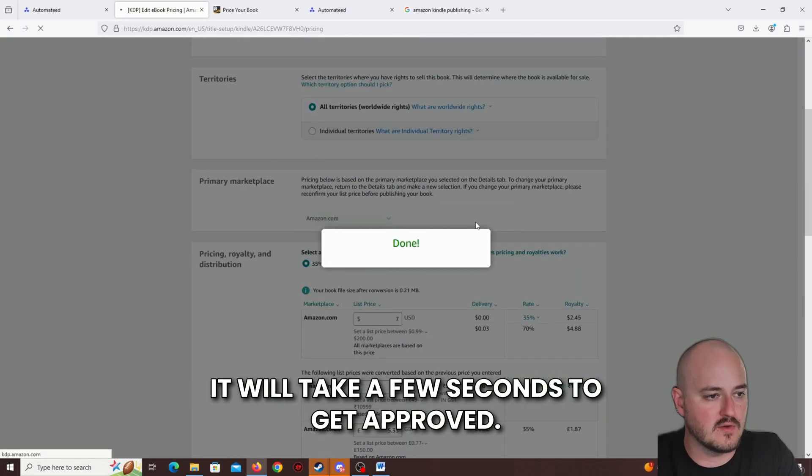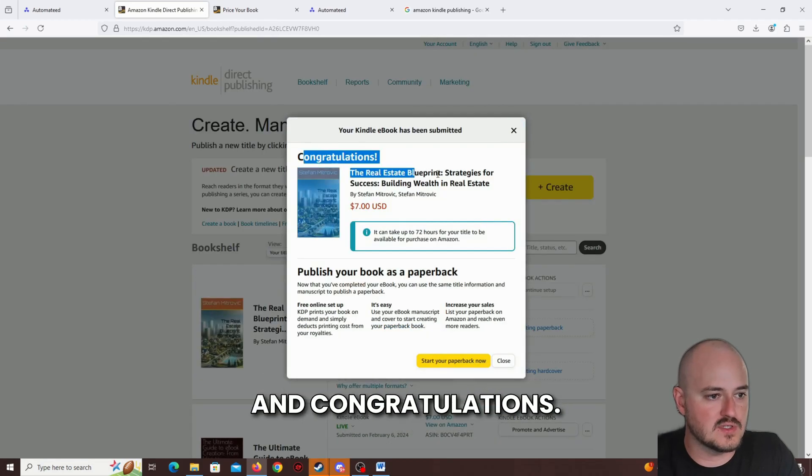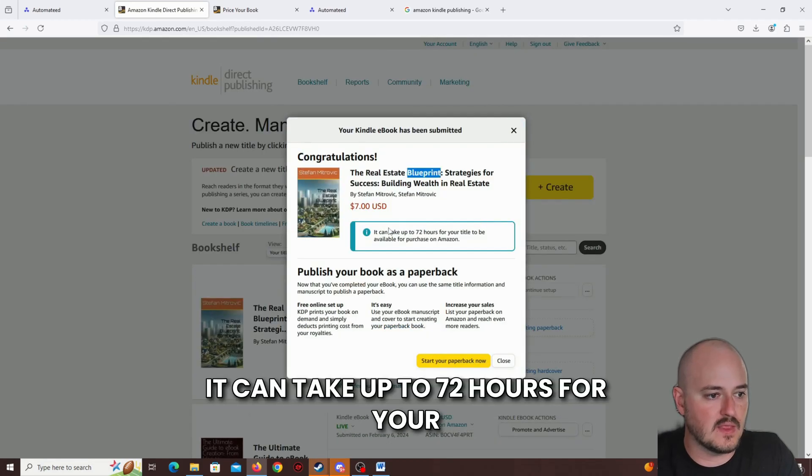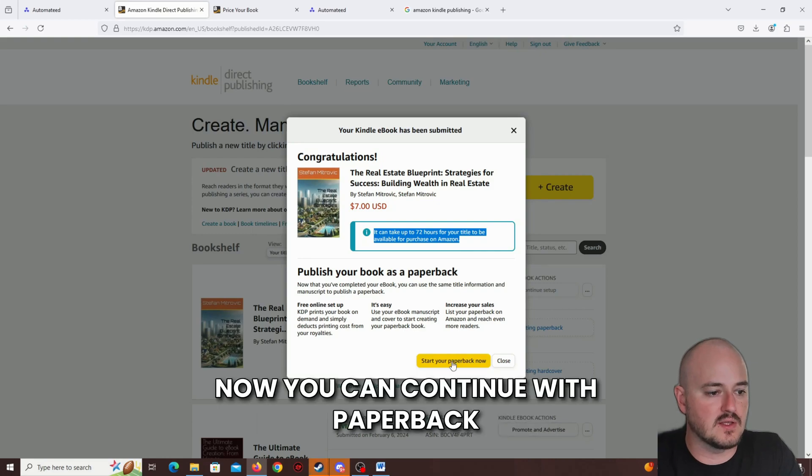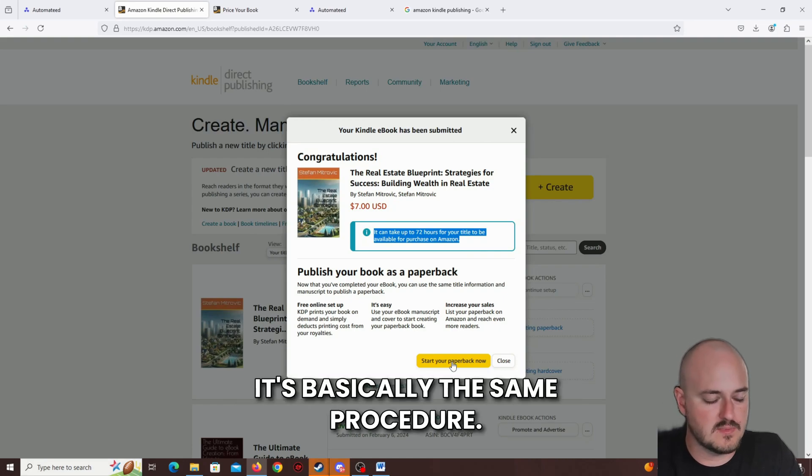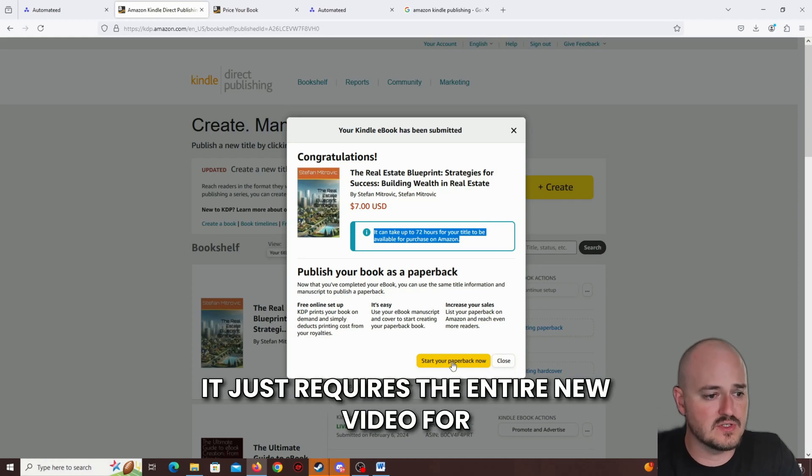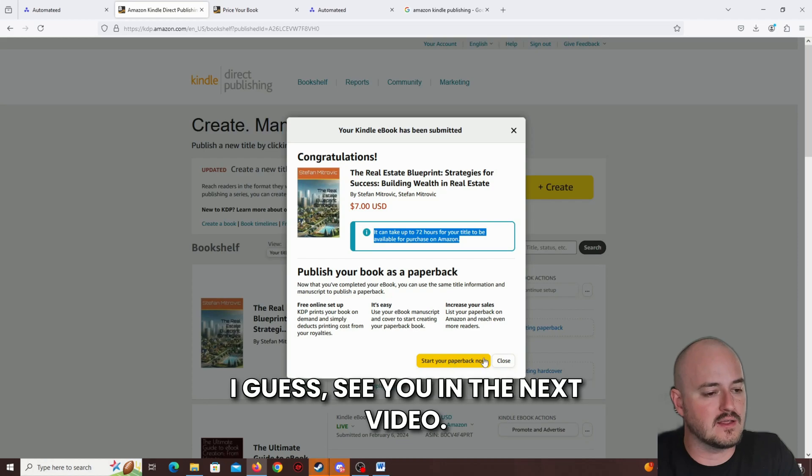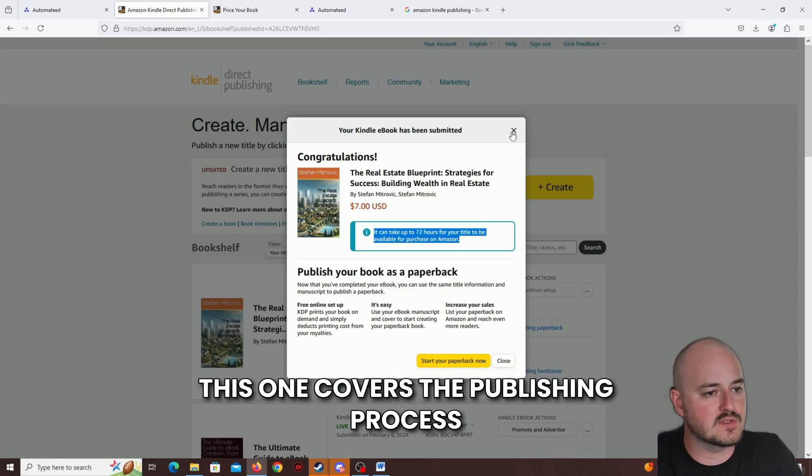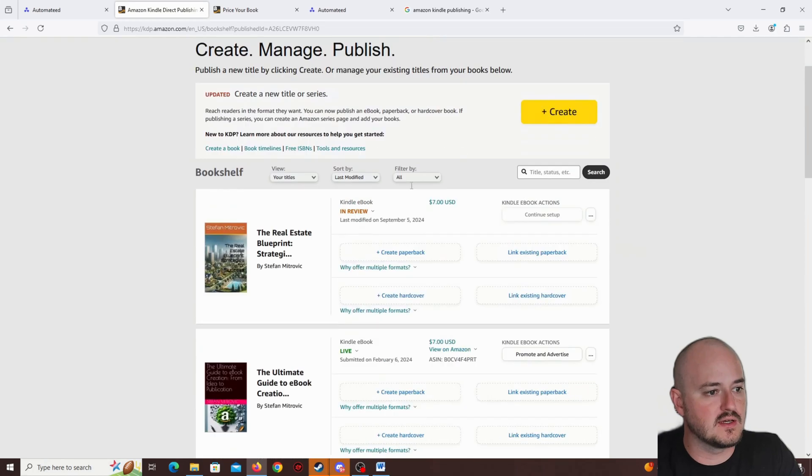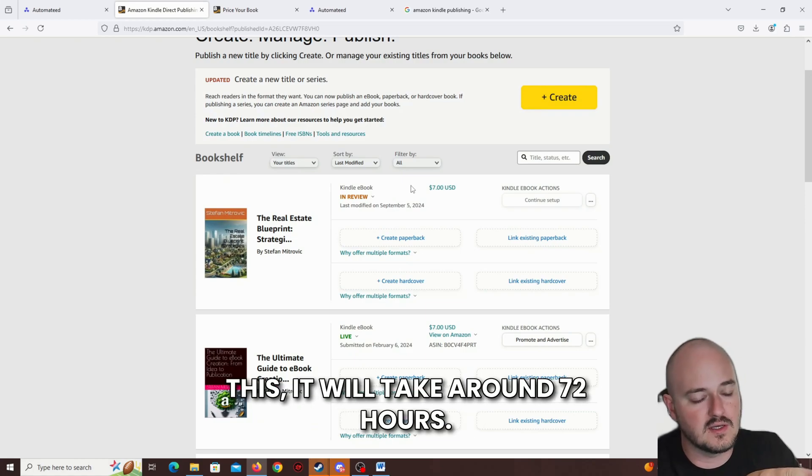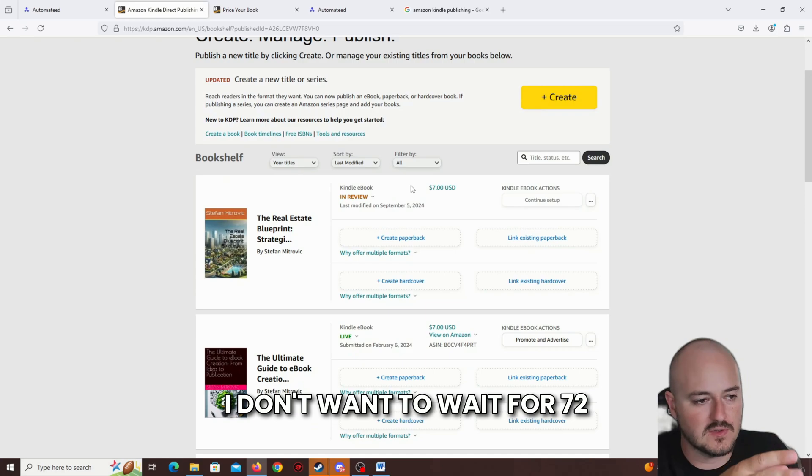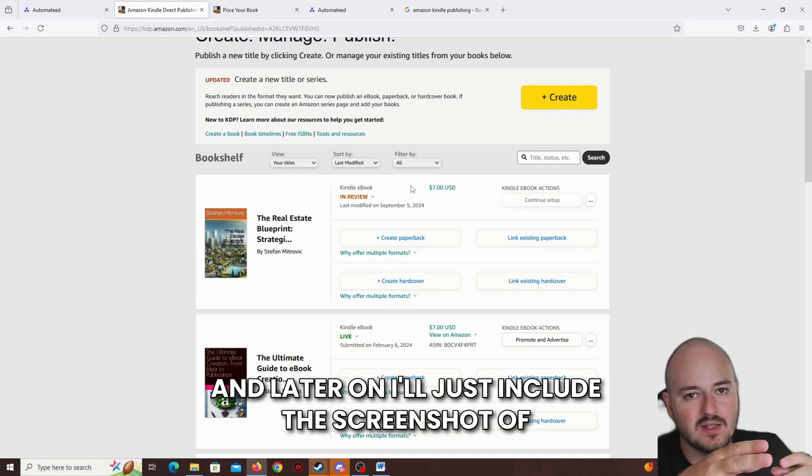It will take a few seconds to get approved. And congratulations. It can take up to 72 hours for your title to be available for purchase on Amazon. Now you can continue with paperback and hardcover, which is basically the same procedure. It just requires an entire new video for me to create, which I will do. And I guess see you in the next video. This one covers the publishing process. At the bottom of the email, since at the point of recording this it will take around 72 hours, I don't want to wait for 72 hours to give you the video. I'm just going to send you the video, and later on I'll just include the screenshot of the book being approved at the bottom of the email.